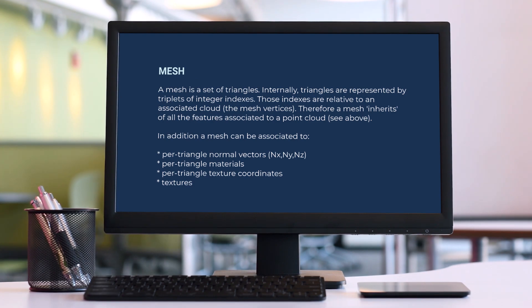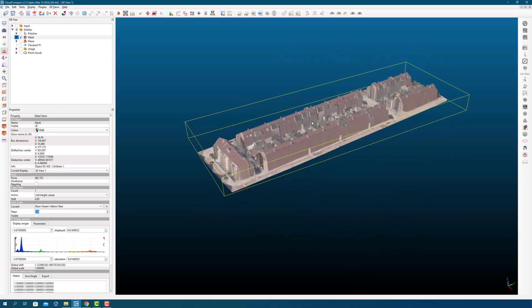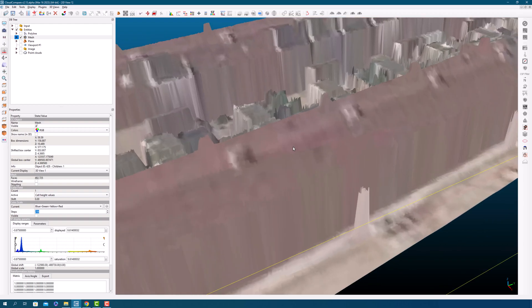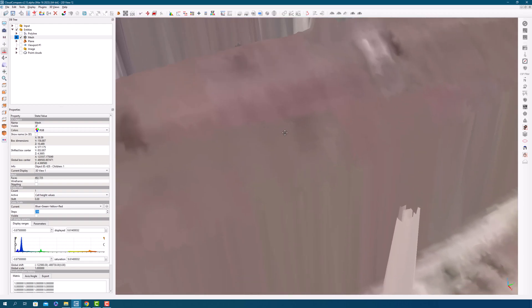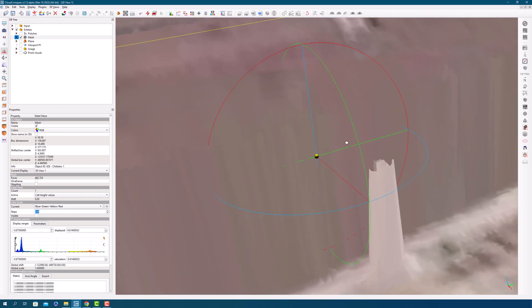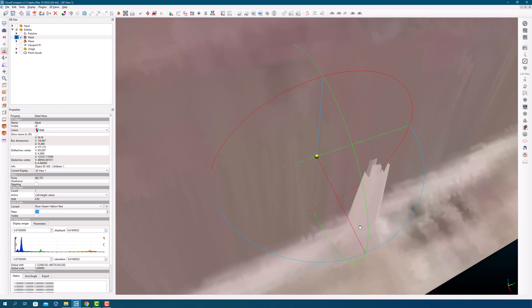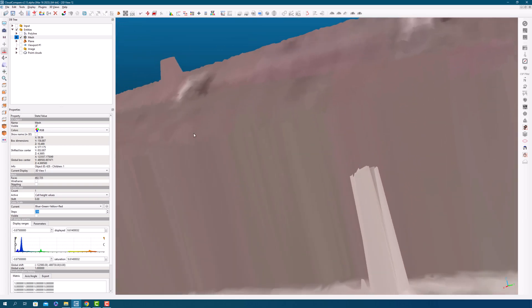Each triangle in a mesh is represented by a triplet of integer indices that correspond to the vertices in the associated point cloud. One of the great things about meshes is that they can inherit all the features of their associated point cloud, such as color, normals, and scalar field. Meshes can also be associated with other attributes like per-triangle normal vectors, materials, texture coordinates, and even textures.